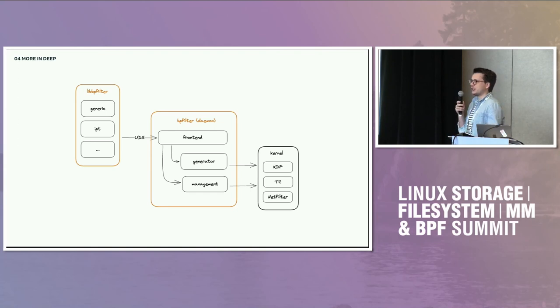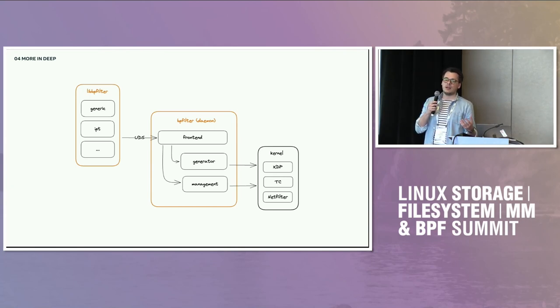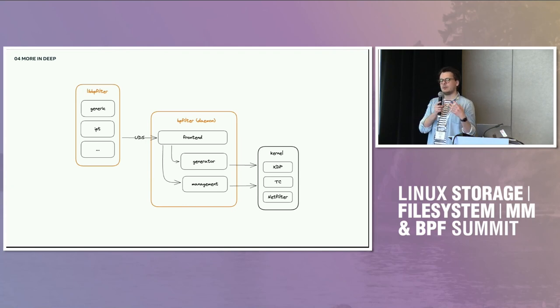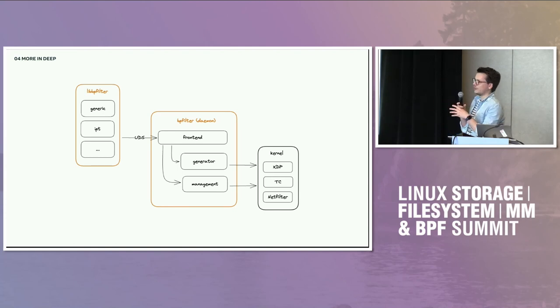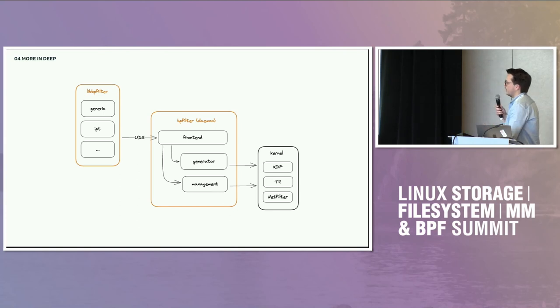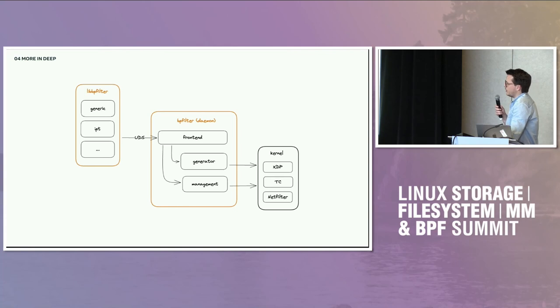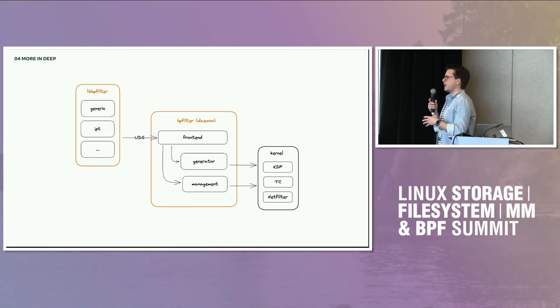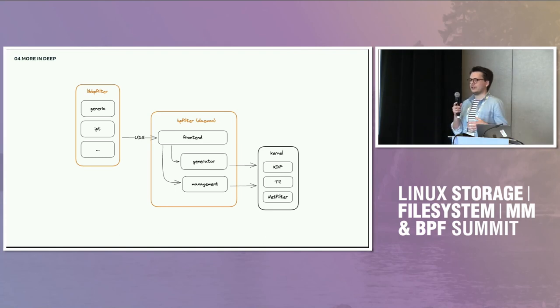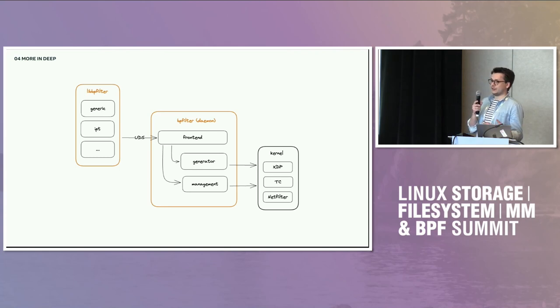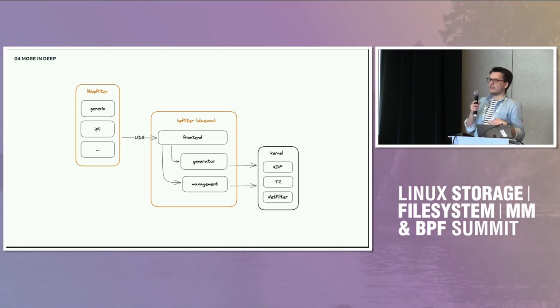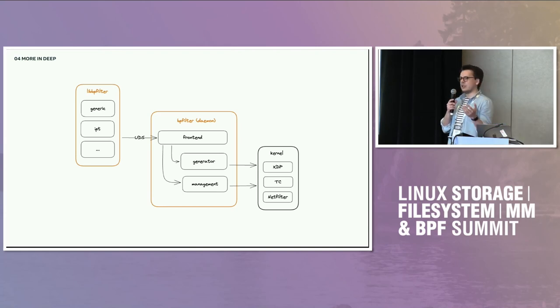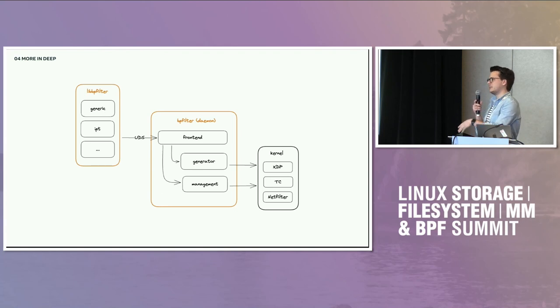And on the daemon side, you will receive the set of rules from a Unix domain socket. You will have different parts. The frontend, which is coupled to the client. So for iptables, you have an iptables frontend which translates the set of rules in the iptables format into a BPFilter specific format. So then BPFilter can work on a generic format, whatever the client is. The generator will then convert that set of generic rules in the BPFilter format into BPF programs. So depending what you're trying to do, you're going to have more than one program.